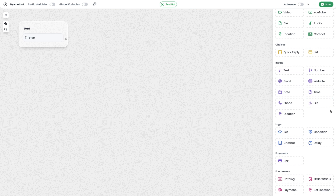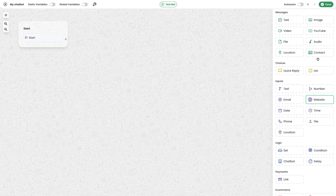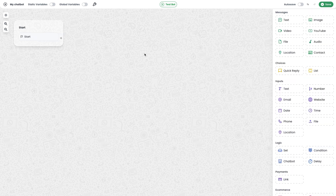The next module group is input groups. We can collect and validate the user response. If you want to collect only text from the user, we can use the text module. If you want the user to send only a number input, we can use the number module. Similarly, there are modules for email, website, date, time, phone, file, and location. I will show you all these modules in action so you can easily understand all the advanced modules too.